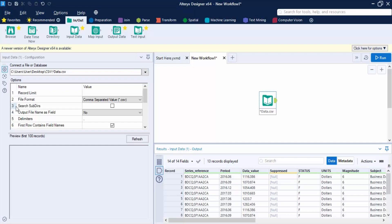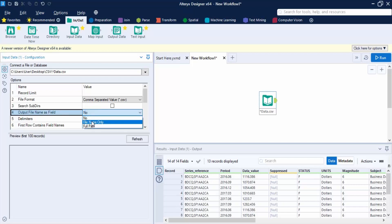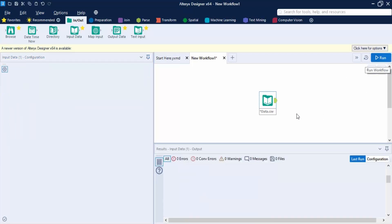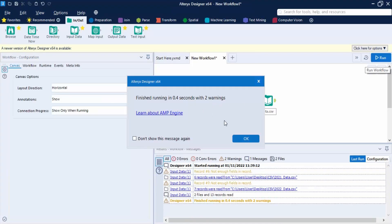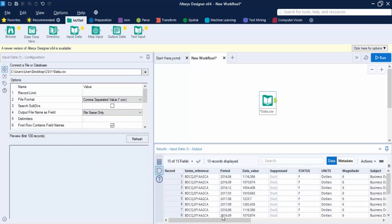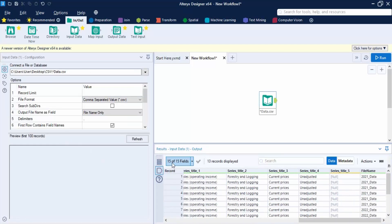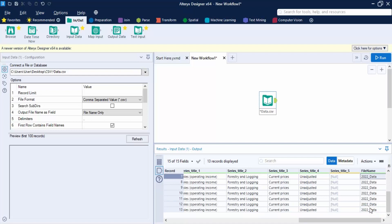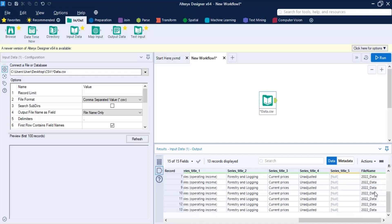To verify that records from both files are included, we use the fourth option 'Output File Name as Field'. By default it is set to No, so we don't know which record belongs to which file. If we select 'File Name Only' and run the workflow, the number of fields increases to 15 and a new 'File Name' field appears. We can see the first six records are from 2021 data and the remaining seven are from 2022 data — a total of 13 records.